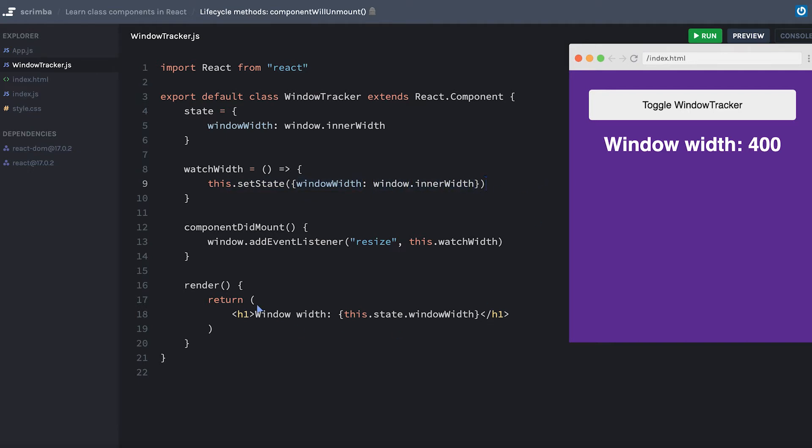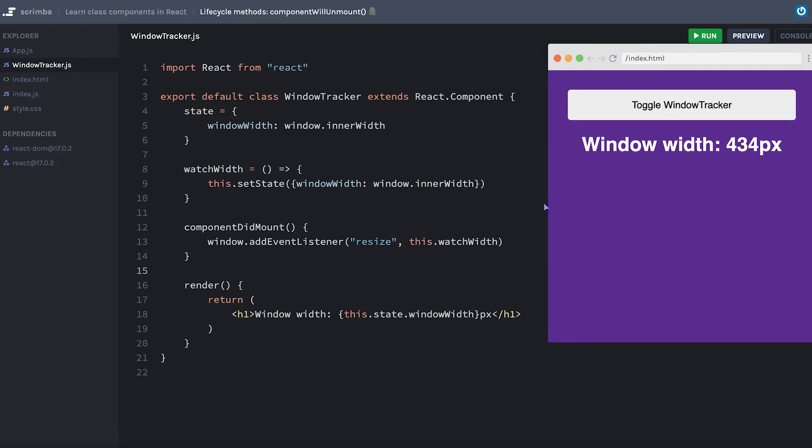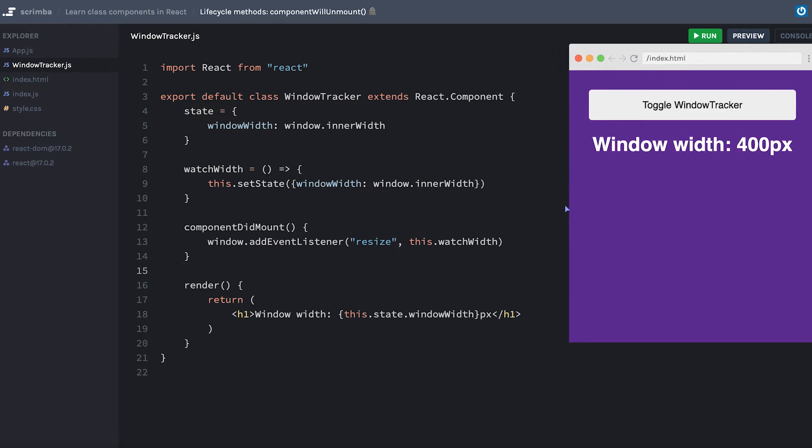Then down below, all I do is display the current pixel value for the window width. Maybe I should put pixels here just so that's obvious. And as you can see, if I resize, it's working great, the window width is updating just like we would expect.